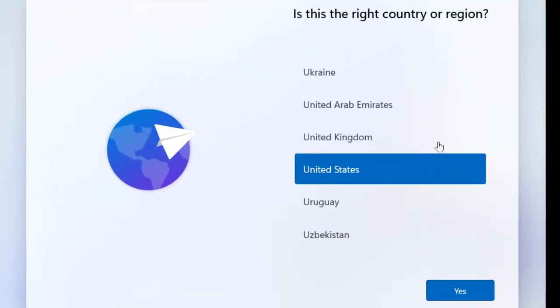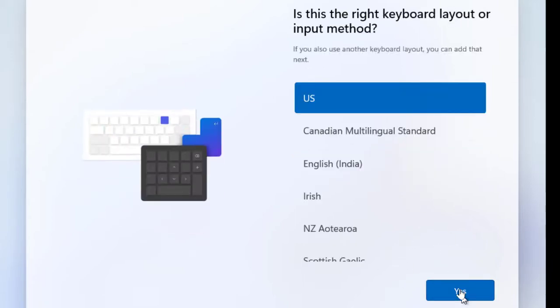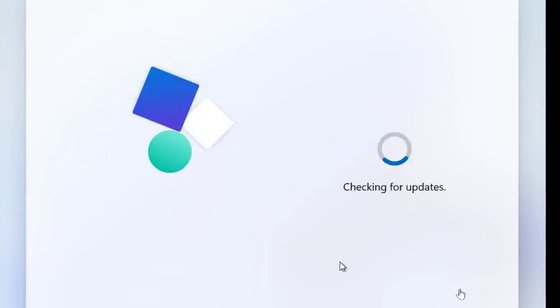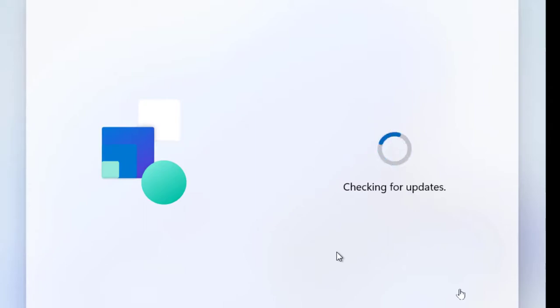Now this is where the interesting part comes in — this is where we configure the operating system to whatever settings we want. We leave the country and region as is, and confirm the keyboard input. You can see the graphical user interface looks a little different here. At the beginning it looked identical to previous installs like Windows 7, 8.1, or 10, but right here it does look a little different. Now it's checking for updates.